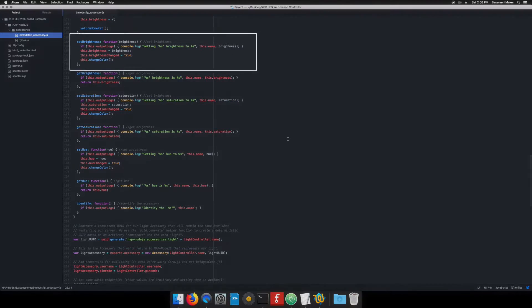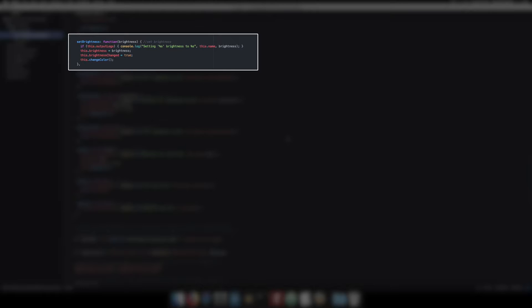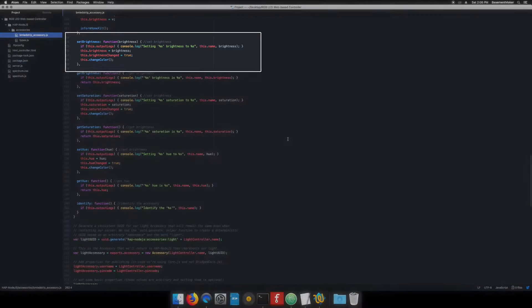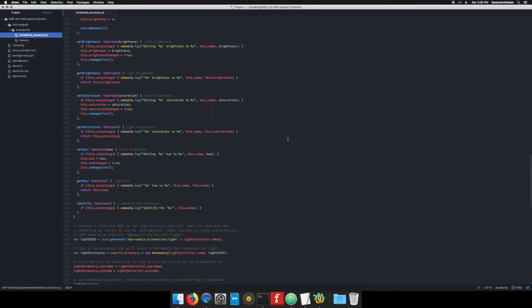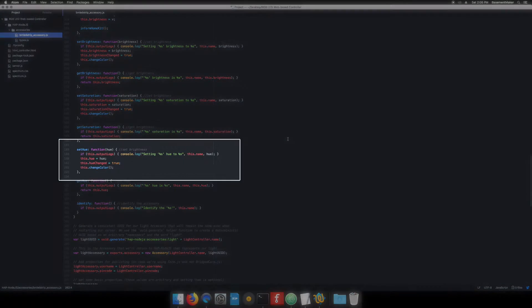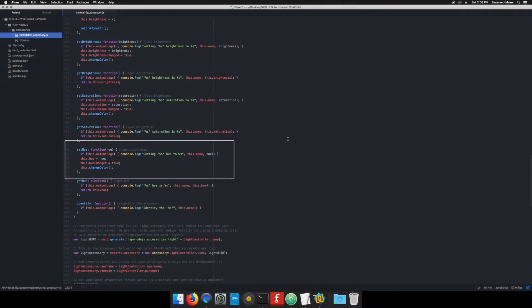Set brightness function. Set the brightness level from 0 to 100. Set the brightness change flag to true and call the change color method. Set saturation function. Set the new saturation value from 0 to 100. Set the saturation change flag to true and call the change color method. Set hue function. Set the new hue value from 0 to 360. Set the hue changed flag to true and call the change color method.